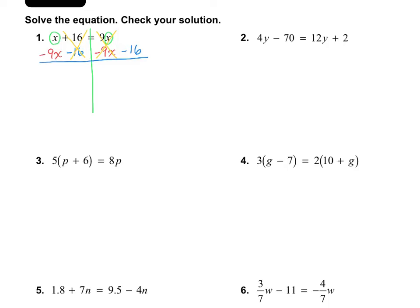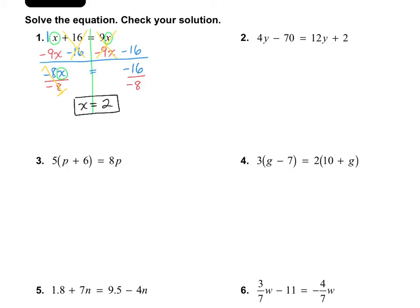This x has an invisible 1 in front of it, so we have 1 minus 9, which means those are enemies and we subtract them, giving negative 8x on this side and negative 16 on the other. To get x by itself, I divide out negative 8, the negative 8s cancel, and I'm left with x equals 2. Plugging 2 back in: 2 plus 16 equals 9 times 2, so 18 equals 18 — true, so we got it right.